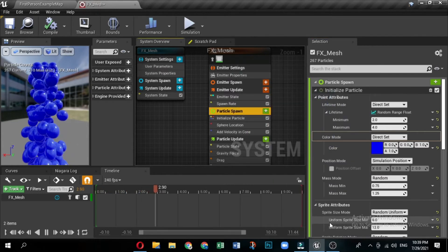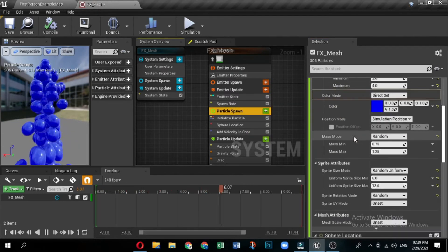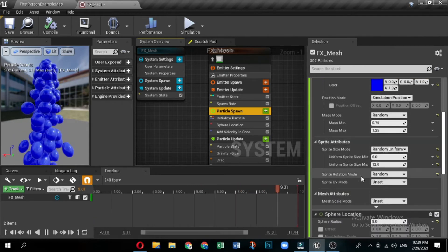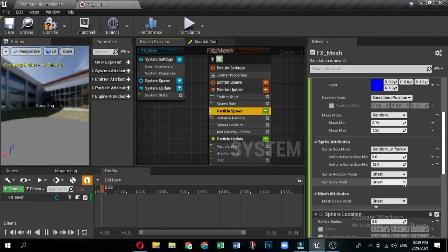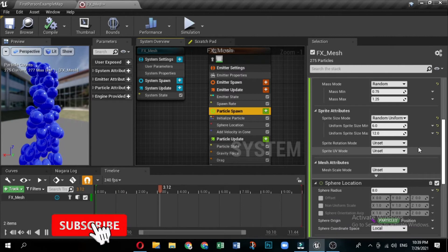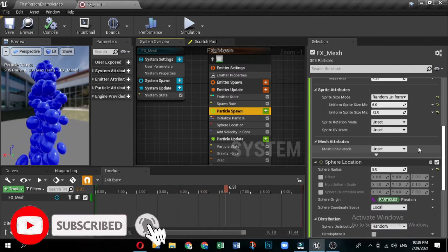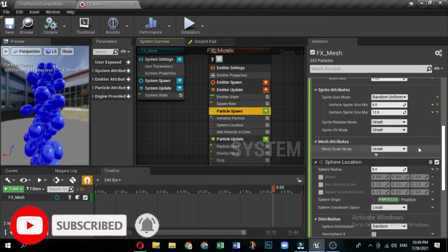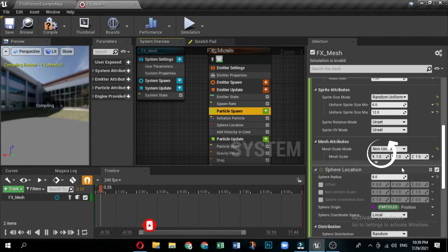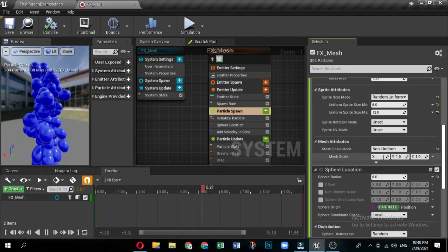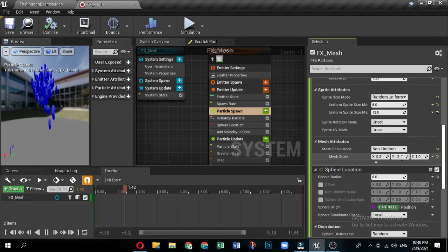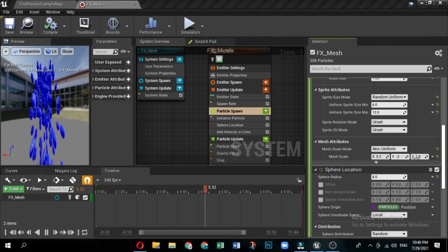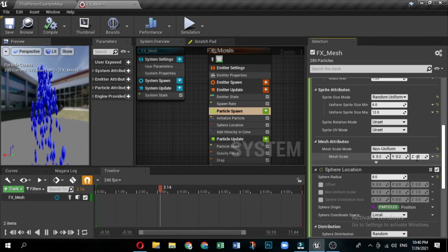Under sprite attributes, set sprite size mode, sprite rotation mode, and sprite UV mode to unset. Since you are using a mesh, these attributes are not needed for this effect. The original sphere mesh is pretty large, so it looks better for our effect if we make it significantly smaller. Under mesh attributes, set mesh scale to non-uniform. Set the X, Y and Z values to 0.2.